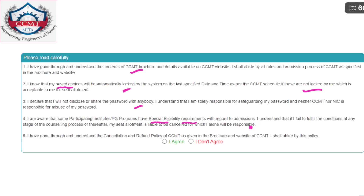Go through the special eligibility requirements — that PDF is also posted in the Telegram channel. Download it and review the special eligibility requirements for each NIT. Also, understand the cancellation and refund policy: whatever registration fee you pay is not at all refundable. Remember this — all registration fees including special round fees are non-refundable. Only the seat acceptance fee and college fees are refundable if you withdraw from CCMT counseling.